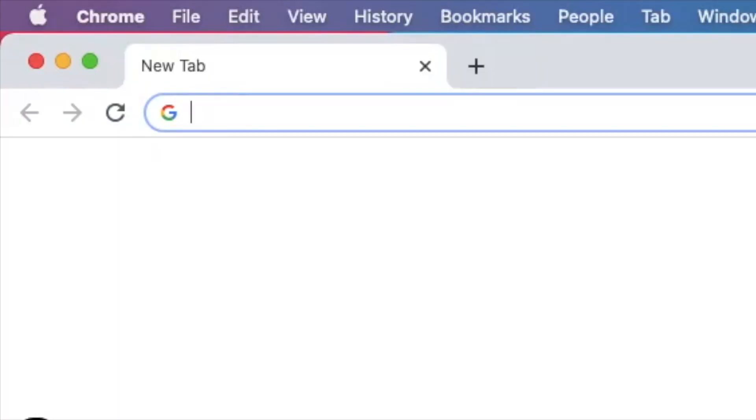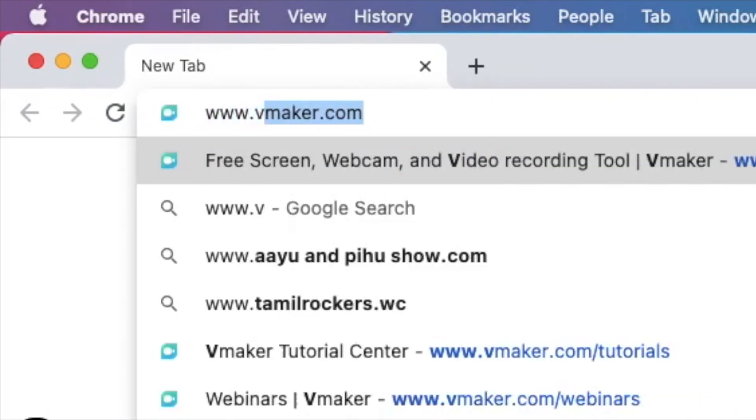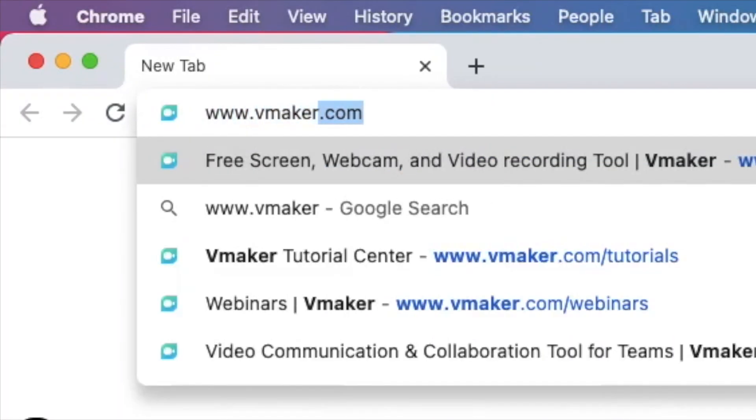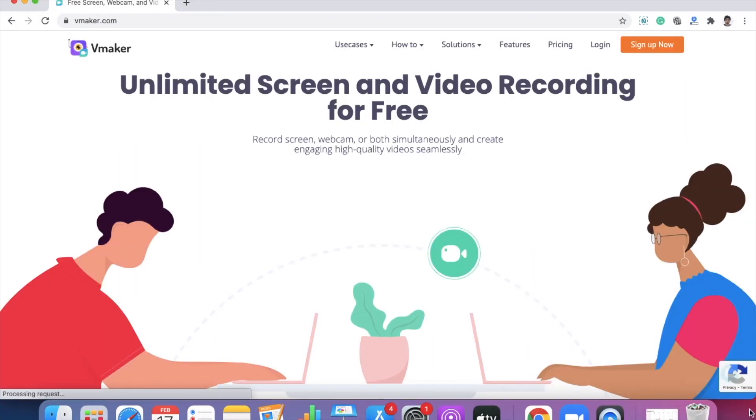To start recording your meetings, the first thing you'll have to do is install vMaker. To do that, open www.vmaker.com.